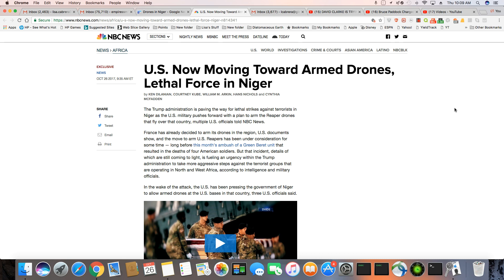France has already decided to arm its drones in the region. U.S. documents show the move to arm U.S. Reapers has been under consideration for some time, long before this month's ambush of a Green Beret unit that resulted in the deaths of four American soldiers.